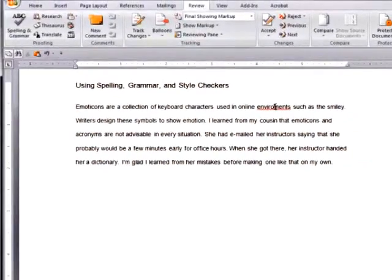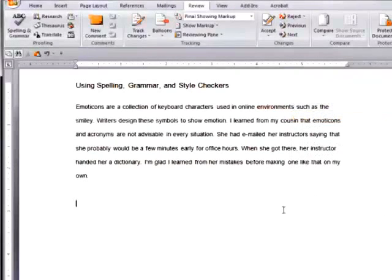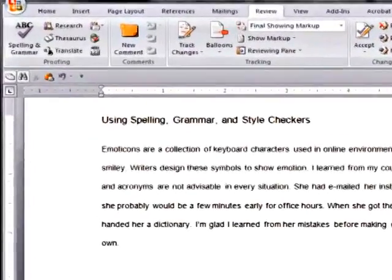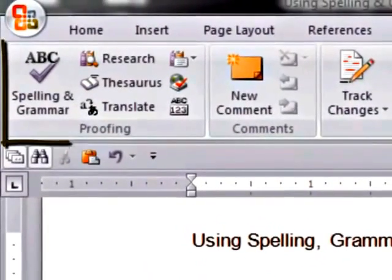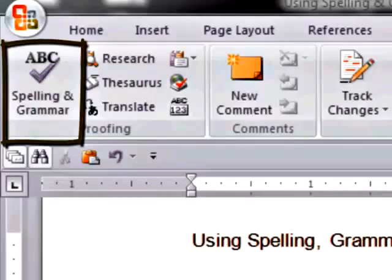So, we've seen how to use some of these tools, but we've also seen that as writers, we cannot rely solely on a computer program. Instead, we must use the information provided to make our own decisions based upon our writing and its intended value.